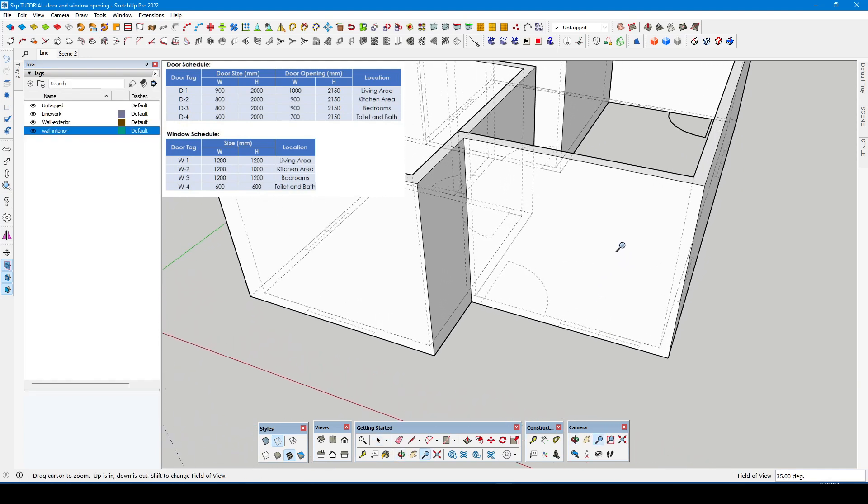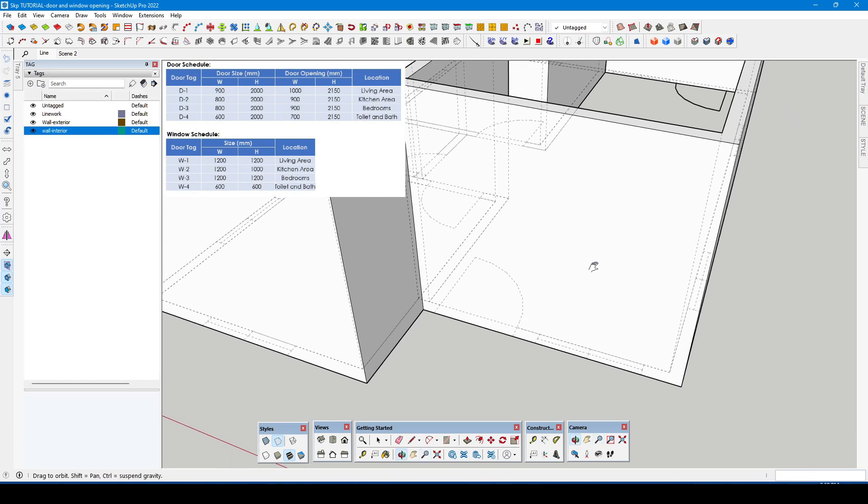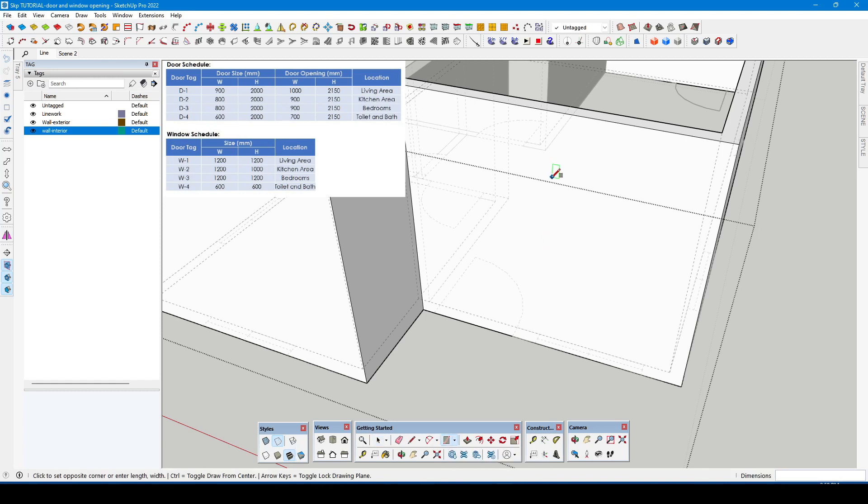Now zoom in the wall portion. Double click the wall group. Then use the rectangle tool. Make an assumed rectangle just above where you want to make the window.